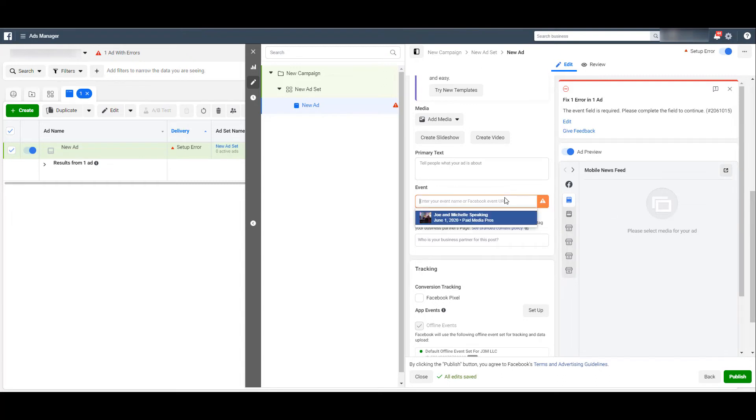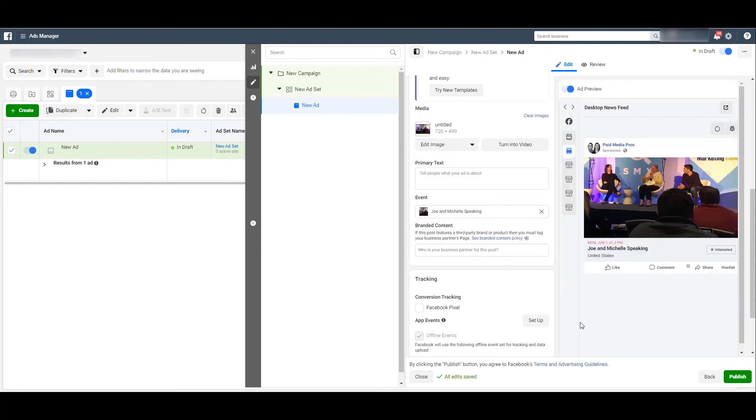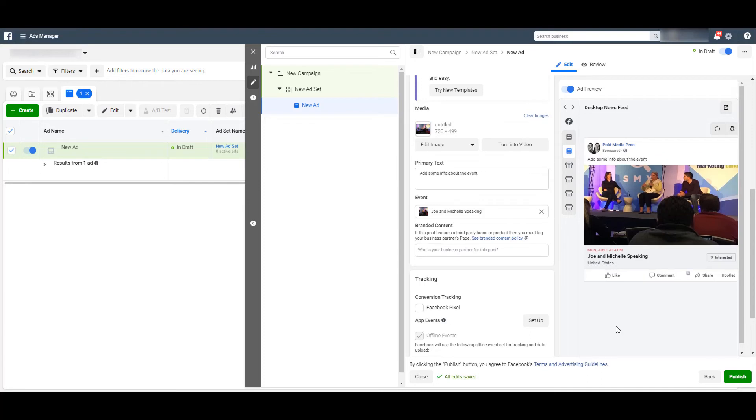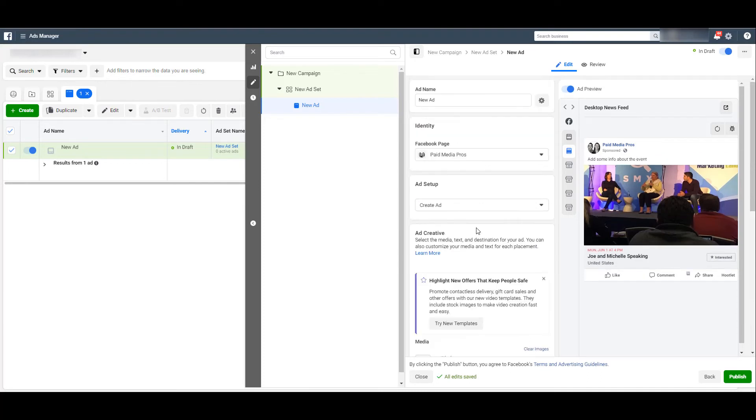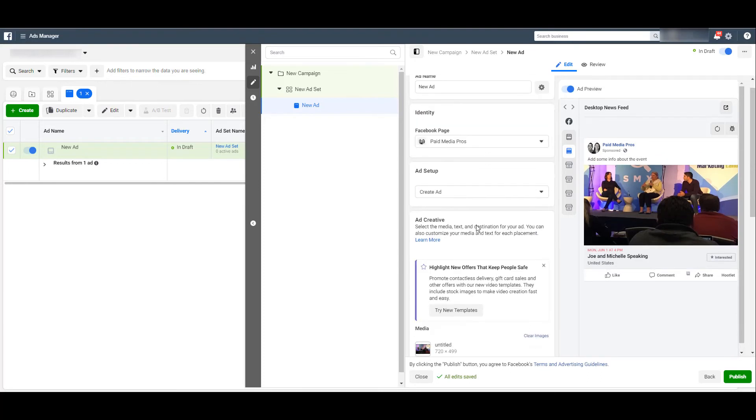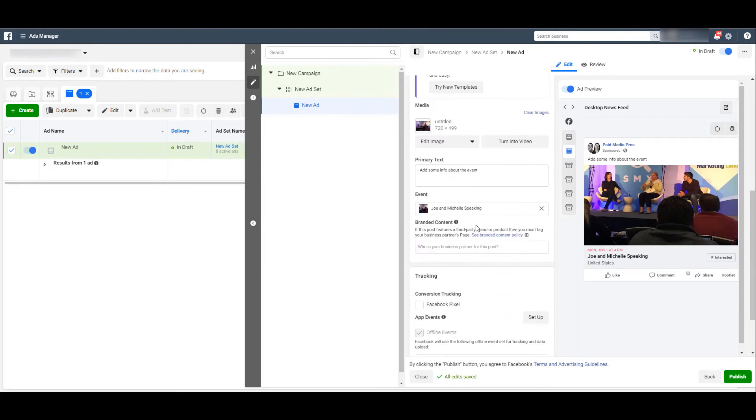In our case, I only created the one event, so it pops up right away when I click the field. Automatically, the ad is going to populate the title and the image we use to create our event. But just like any other Facebook ad, you can change the image to be something else or you can take that image and make it into a video. And quickly, I just added some primary text so you could see where it would show up.